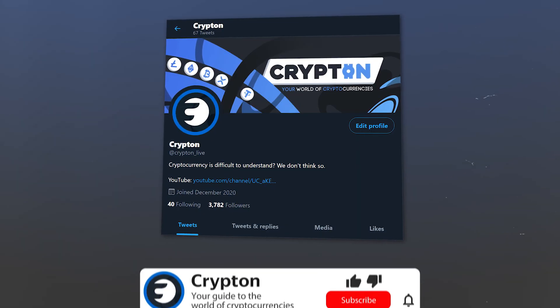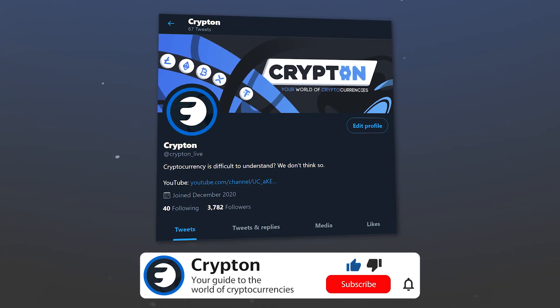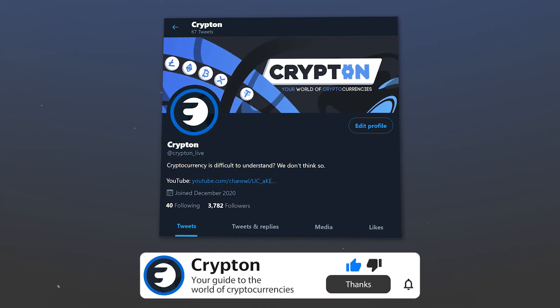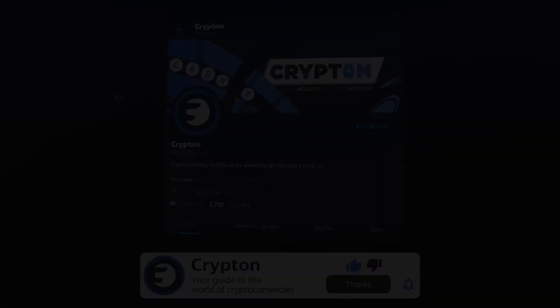Subscribe to our Twitter, krypton underscore live. All links will be in the description.